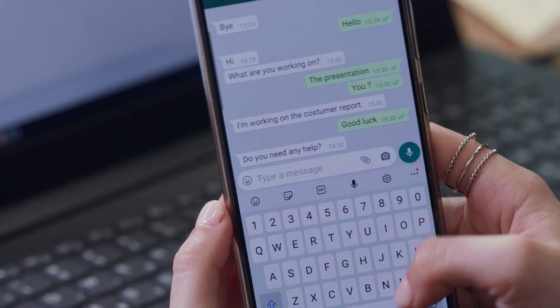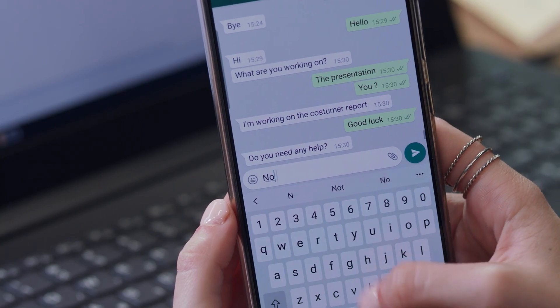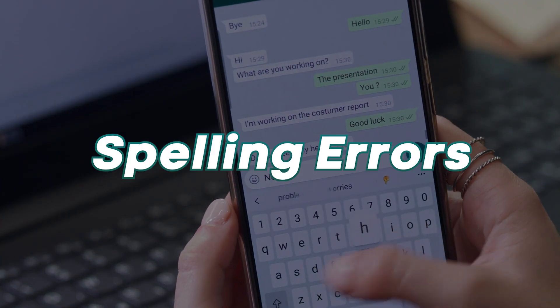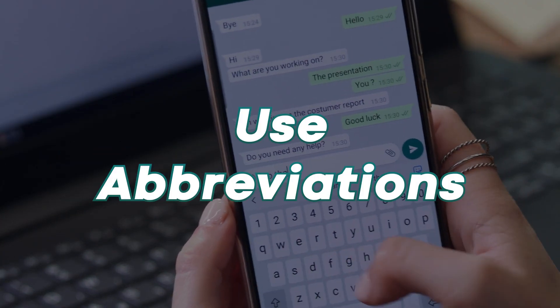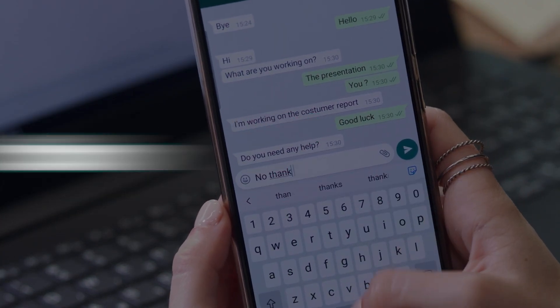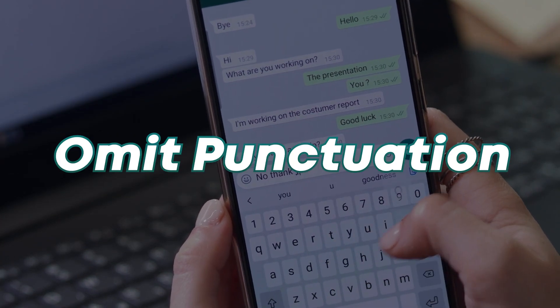The complexity and diversity of human language are truly astonishing. When we write, we often make spelling errors, use abbreviations, and omit punctuations. The abundance of unstructured data surrounding us poses a significant hurdle.